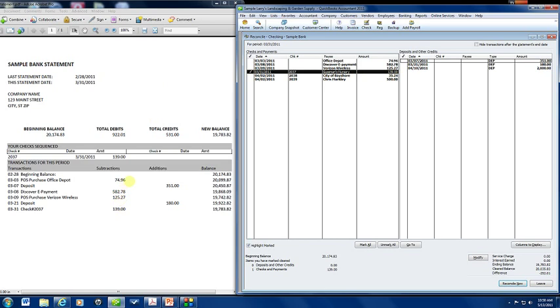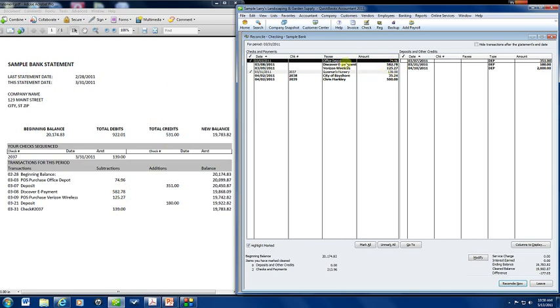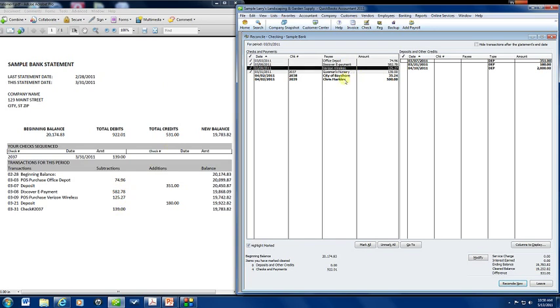We're going to go to the next thing which is Office Depot, $74.96, then we have Discover ePayment, $582.78, we have Verizon Wireless, $125.97, and that looks all for here because this one we have already done.